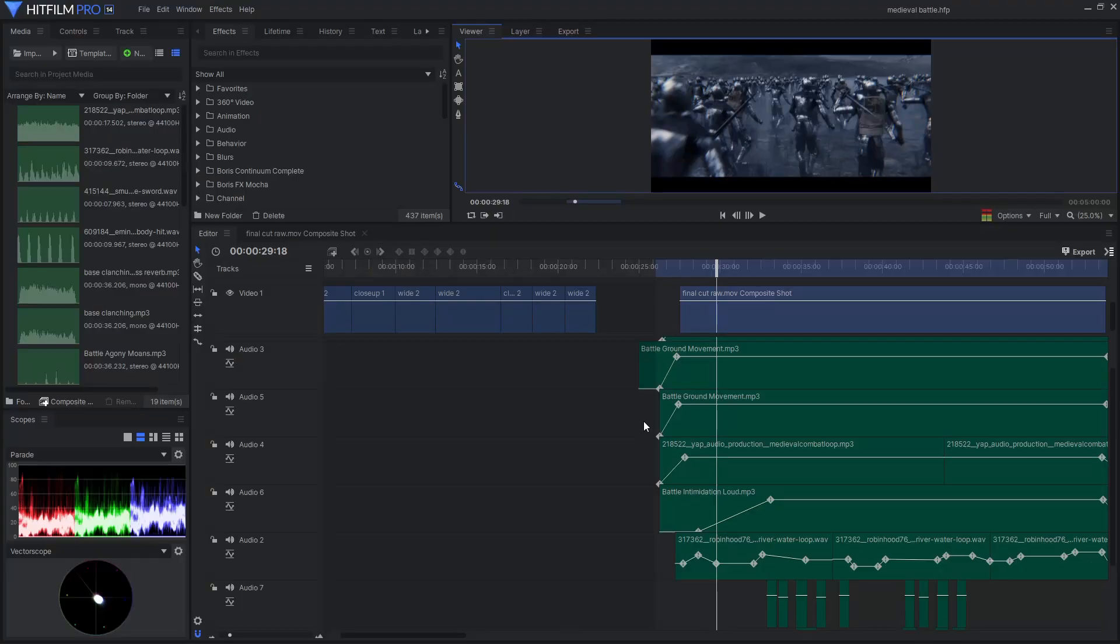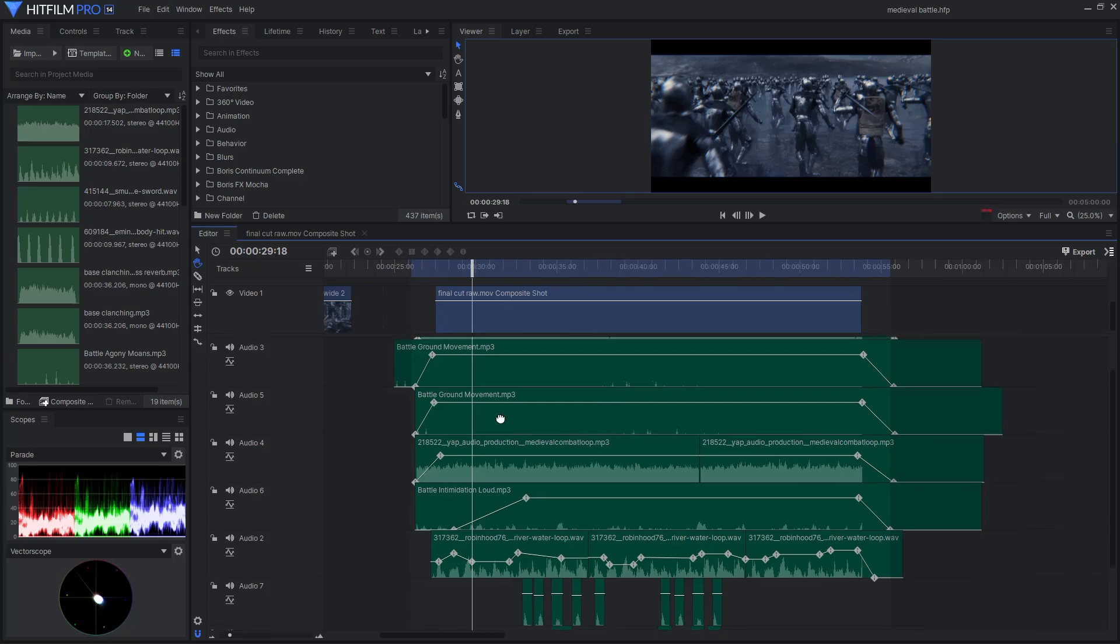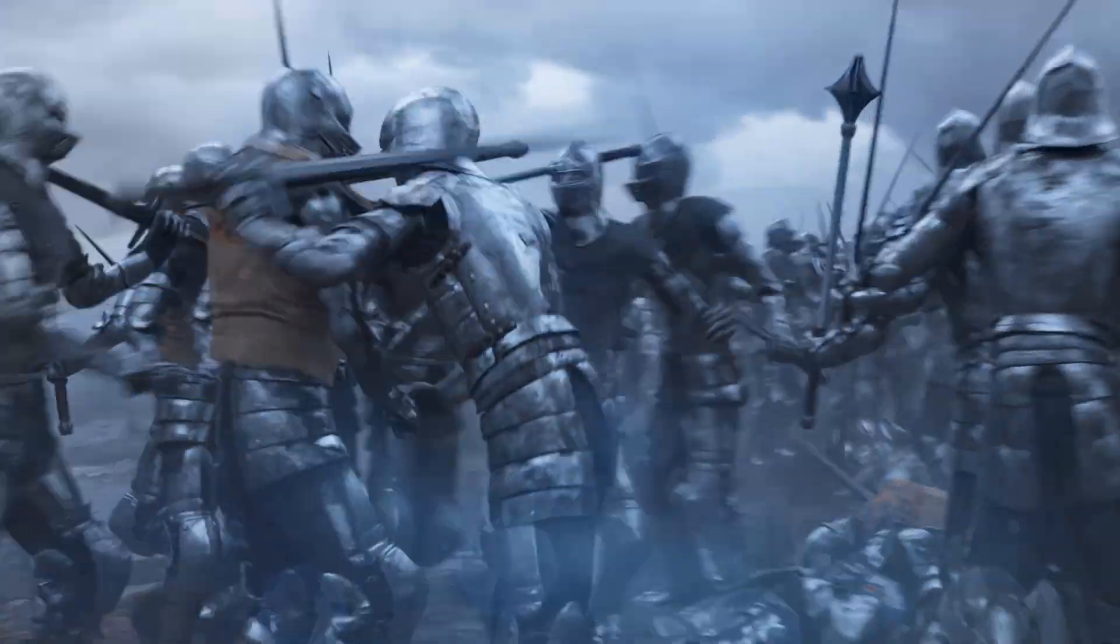And after rendering for many hours over a couple of days and doing some basic sound design and color grading, this was the final battle scene.